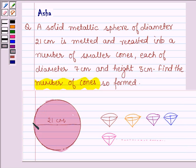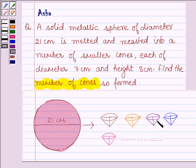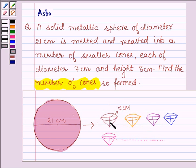Suppose this is a solid metallic sphere of diameter 21 cm. It is melted and recasted into a number of small cones. We have to find the number of cones. We are given that the diameter of these cones is 7 cm and height of each cone is 3 cm.